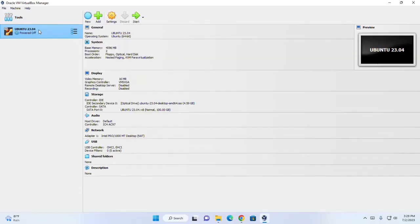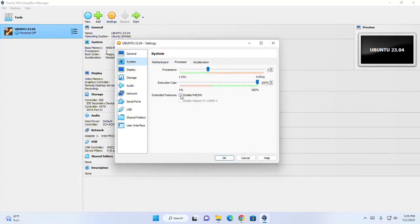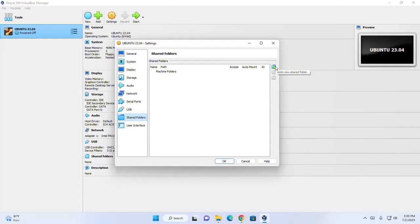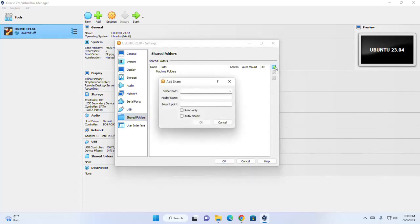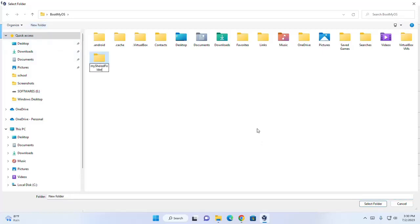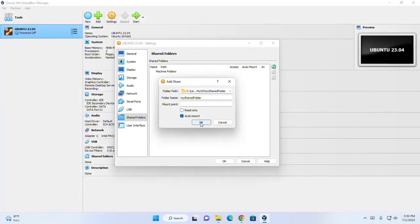Select the virtual machine and then open settings. Select System and then enable the extended feature. Also select Display and then enable the 3D acceleration feature, and maximize the video memory. Then select Shared Folders. I am going to add a new shared folder. Browse the path for the shared folder and create a new folder. Select this folder and check the box.